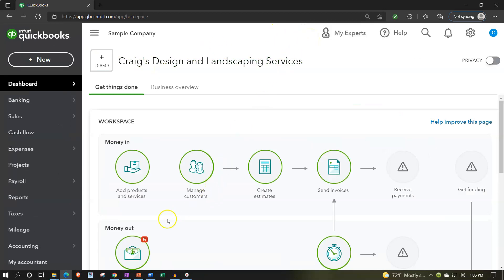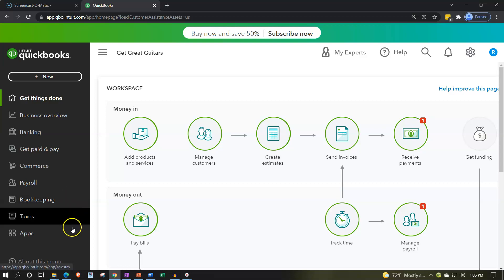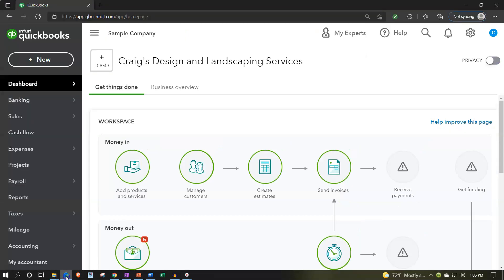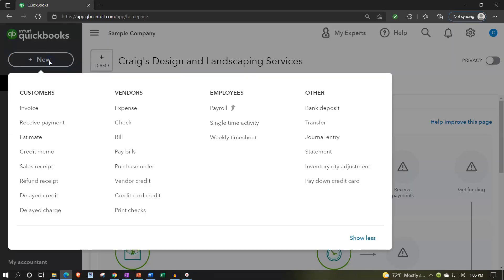We're also going to be taking a look at the 30-day free trial version — you might not have access to this — just so we can take a look at the business view on the left-hand side. Back to Craig's Design and Landscaping Services. Last time we hit the plus button up top, we were focusing in on the customer cycle, the sales cycle, or the accounts receivable cycle — the get paid cycle.